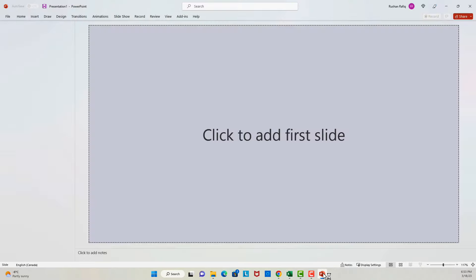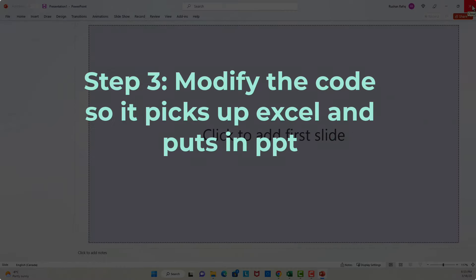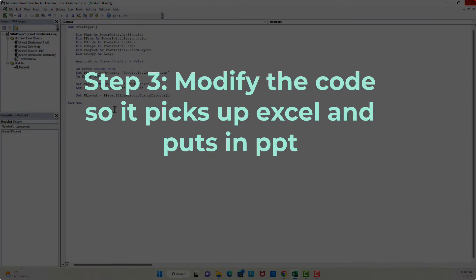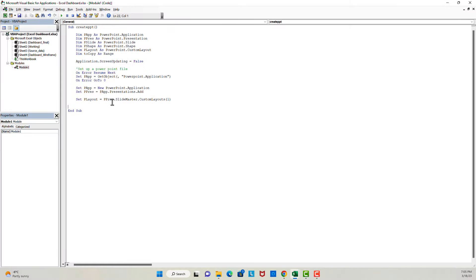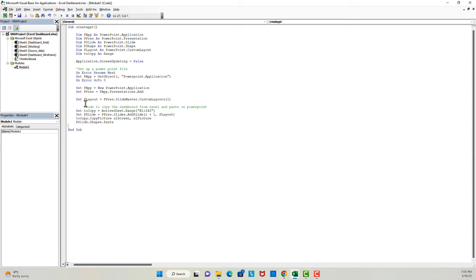And here we go — it's working! Our next step will be to modify the code such that it picks up the Excel dashboard and puts it into the PowerPoint. I will first write the code and then explain it. By the way, I'll put the link to this file in the description of the video — you can also copy and paste the code into your files rather than writing it manually if you want to save time.